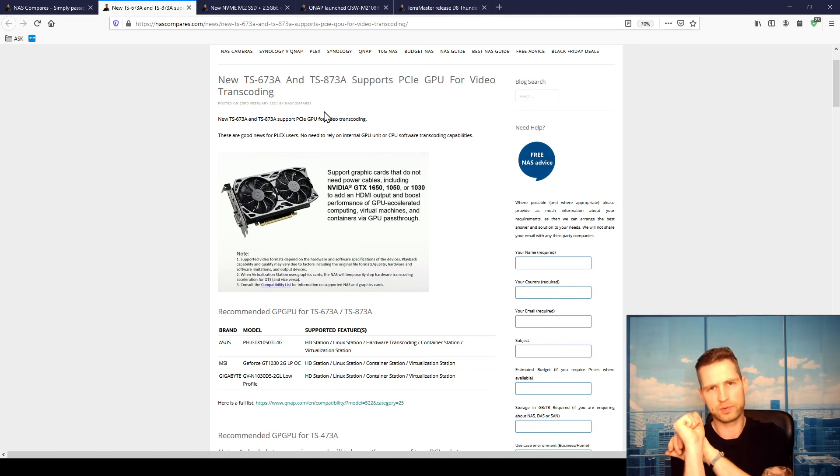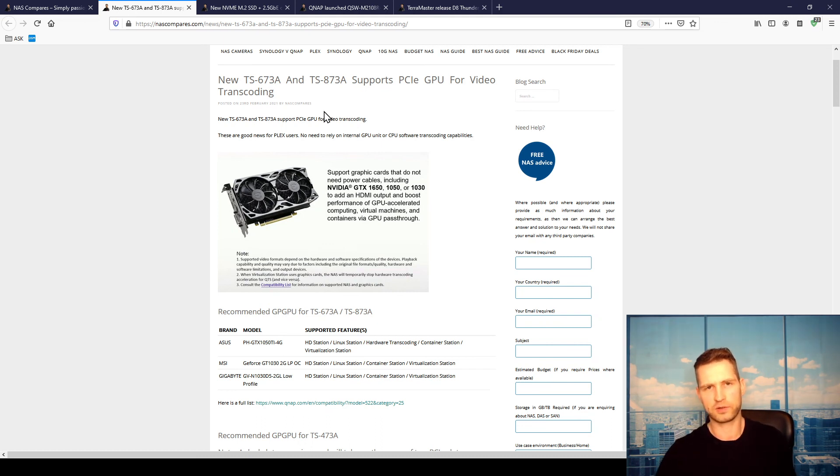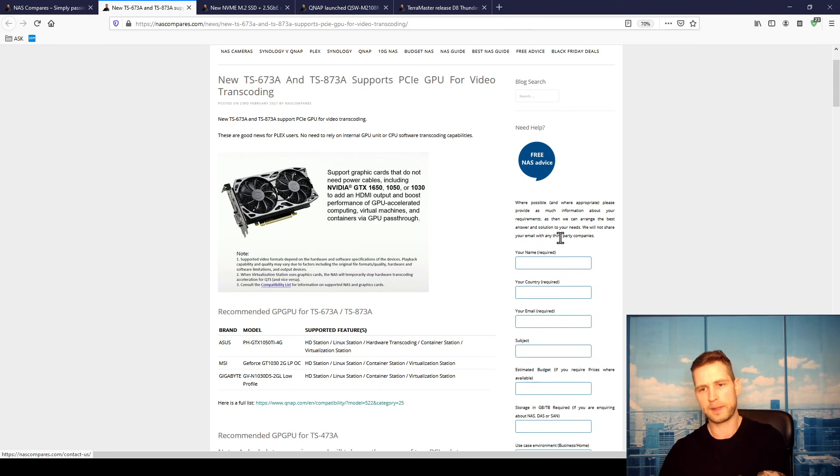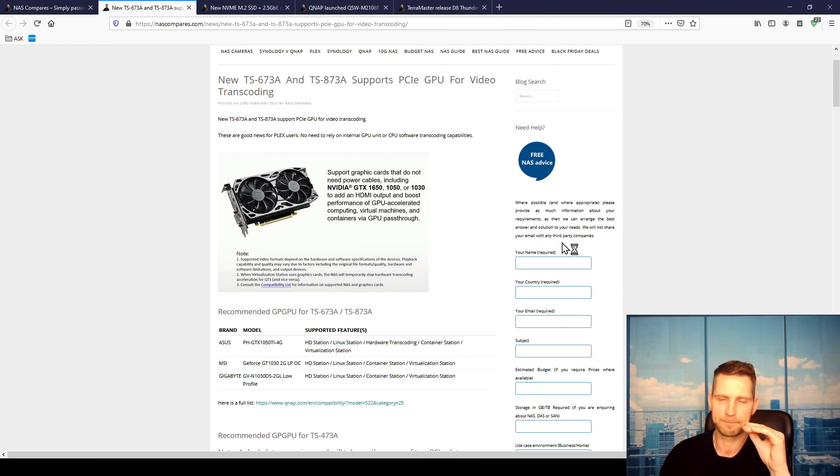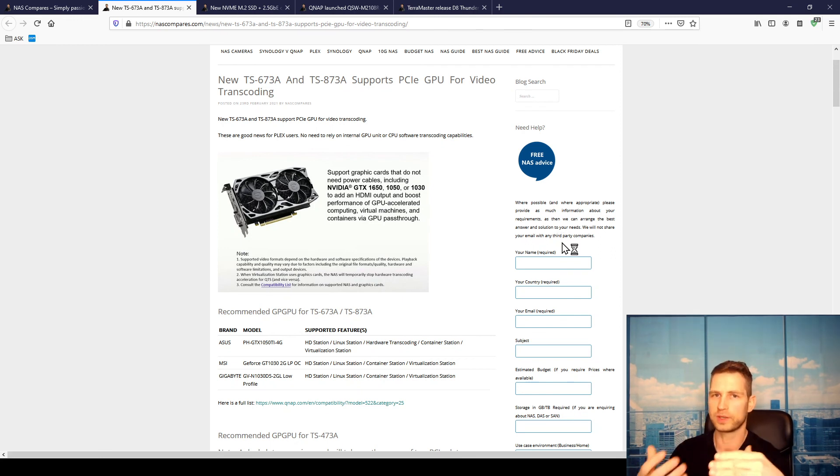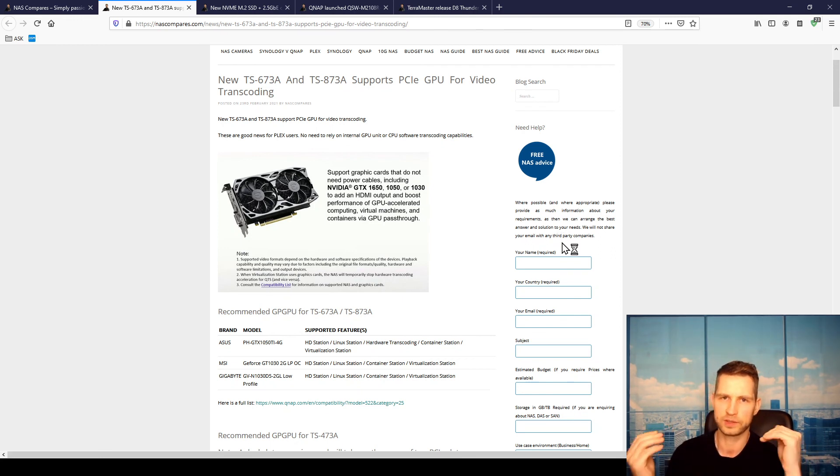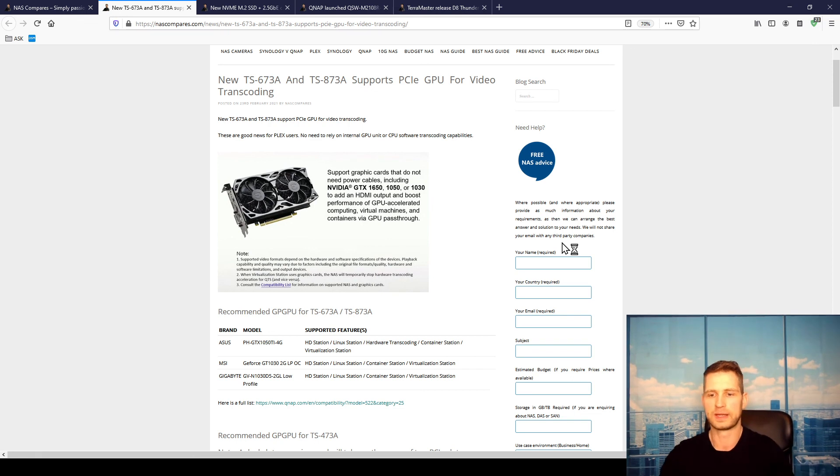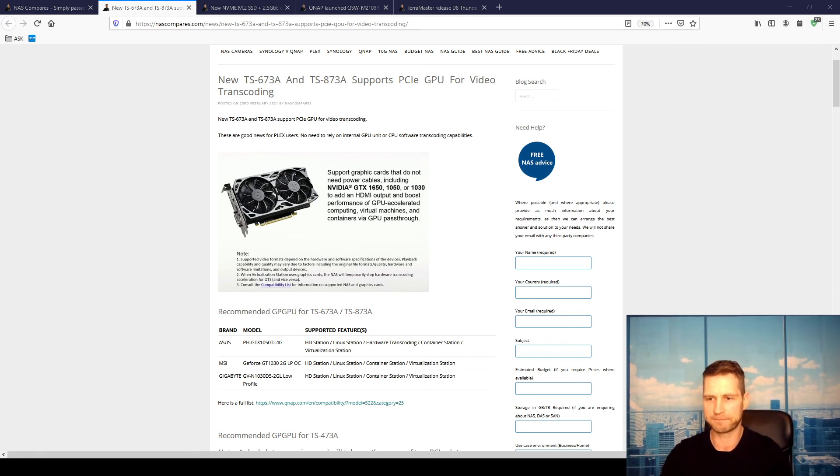I hope this was helpful. If you have any questions, you can always go to nascompares.com, put the question on the right-hand side. If the question is interesting, we're going to shoot a video so we can help the world. Hope this was helpful and have a great day.